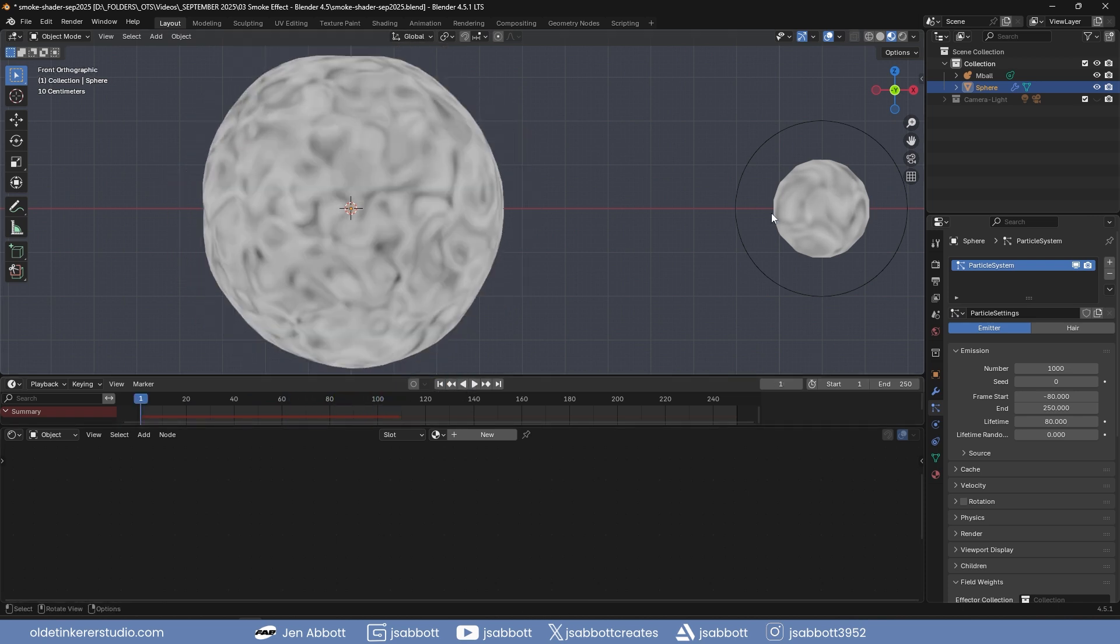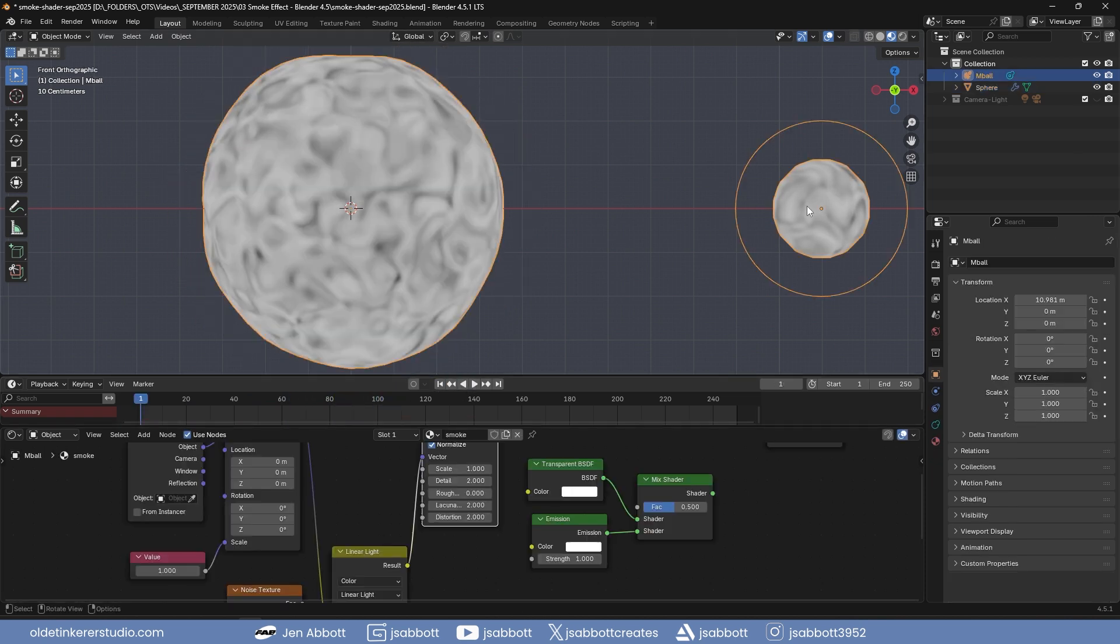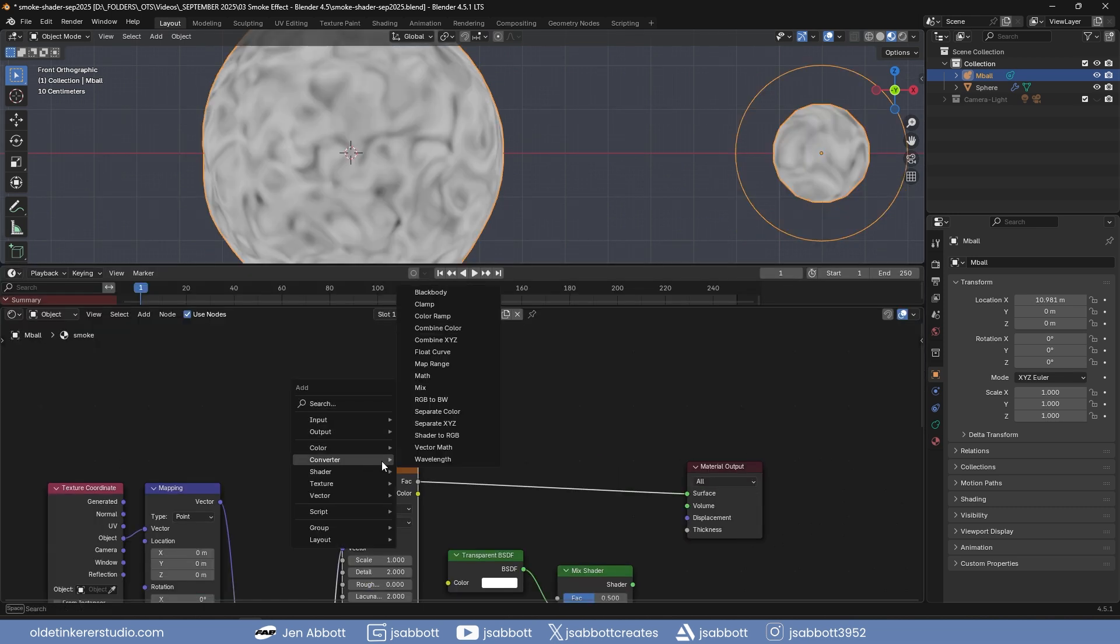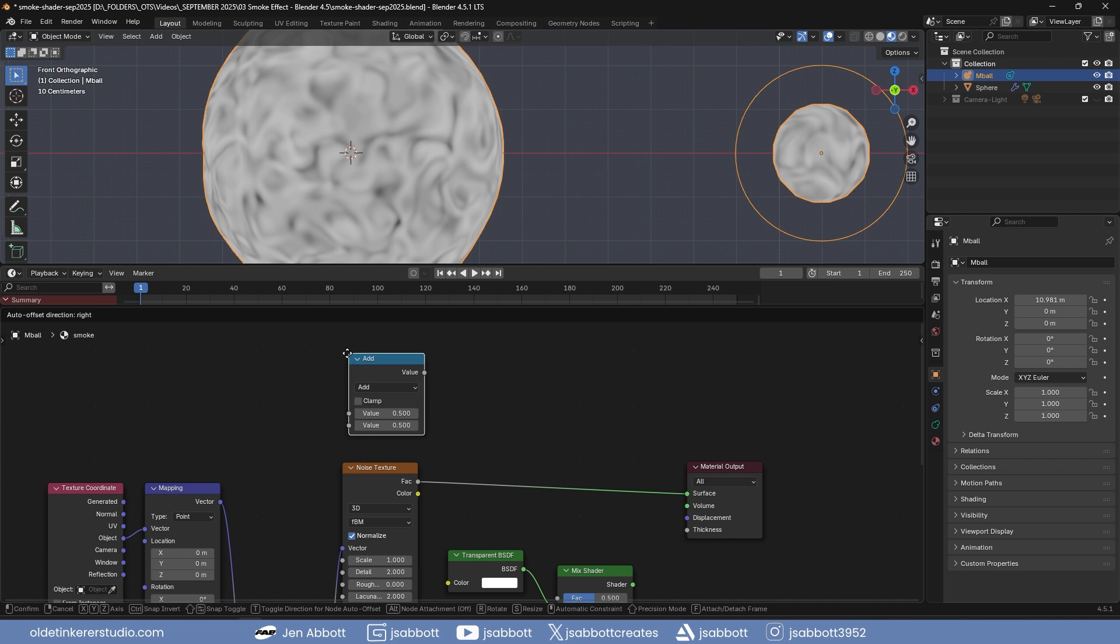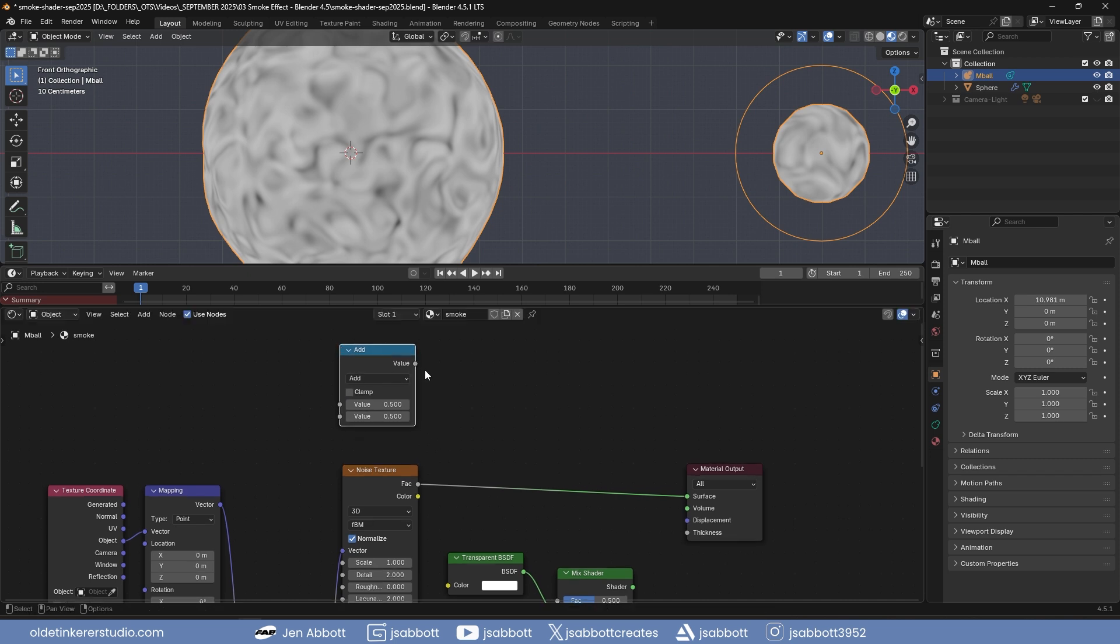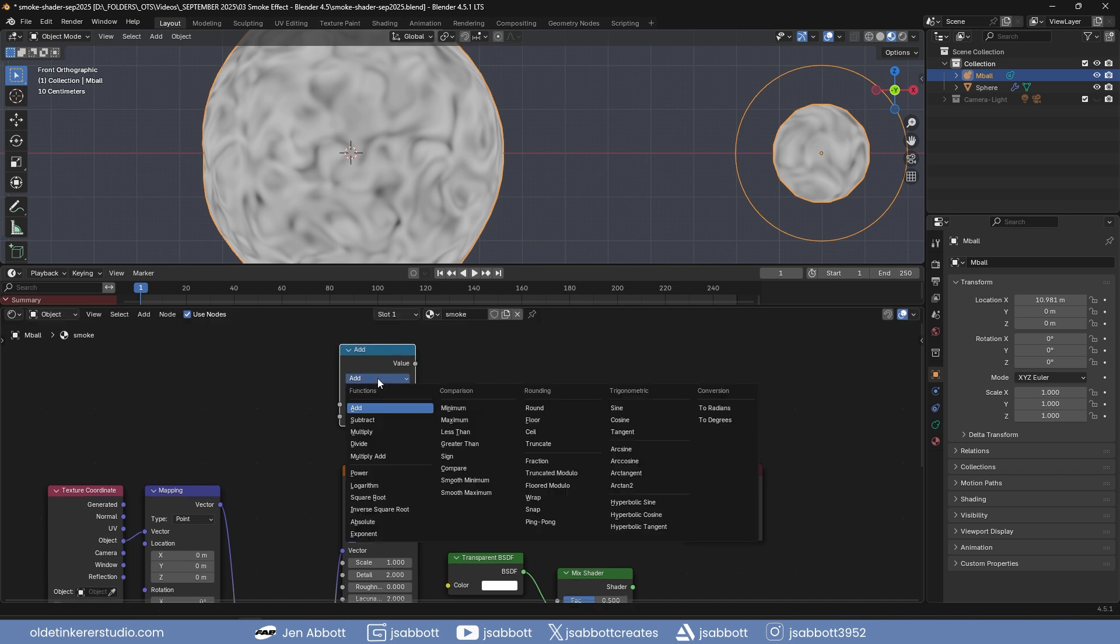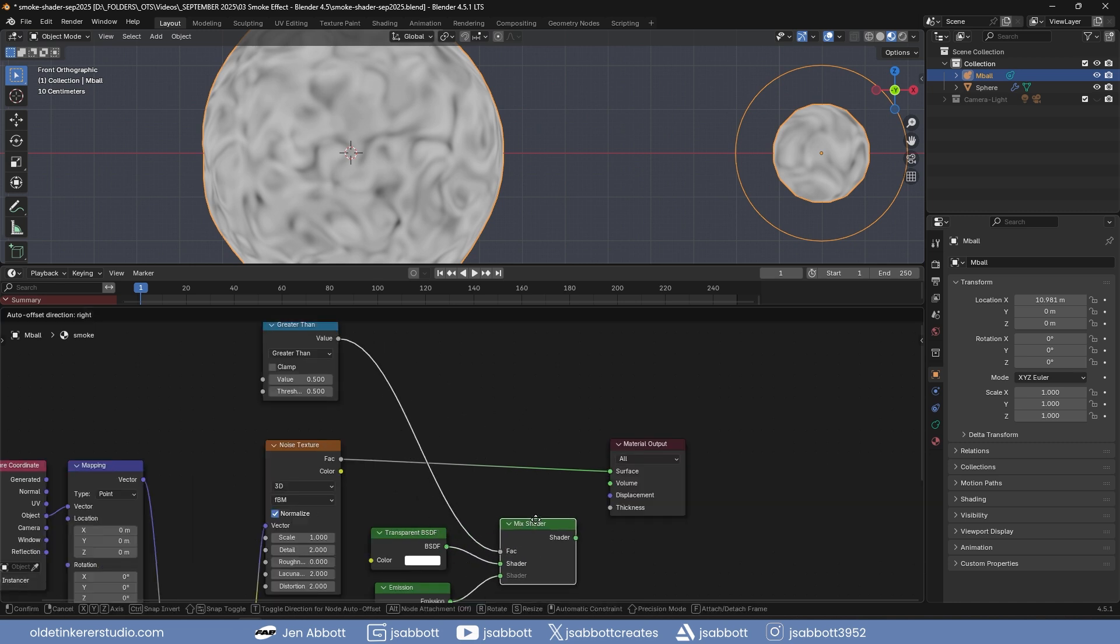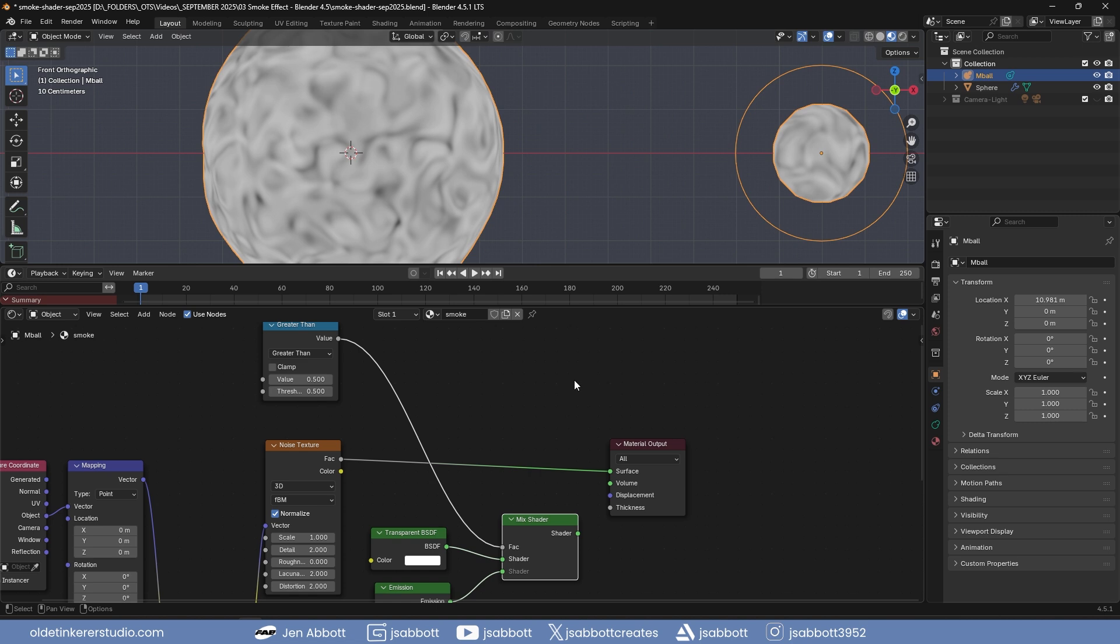To make the smoke material transparent, select the metaball and use Shift-A to add a math node and change the function to greater than. Connect the math node to the factor of the mixed shader and connect the mixed shader to the material output.